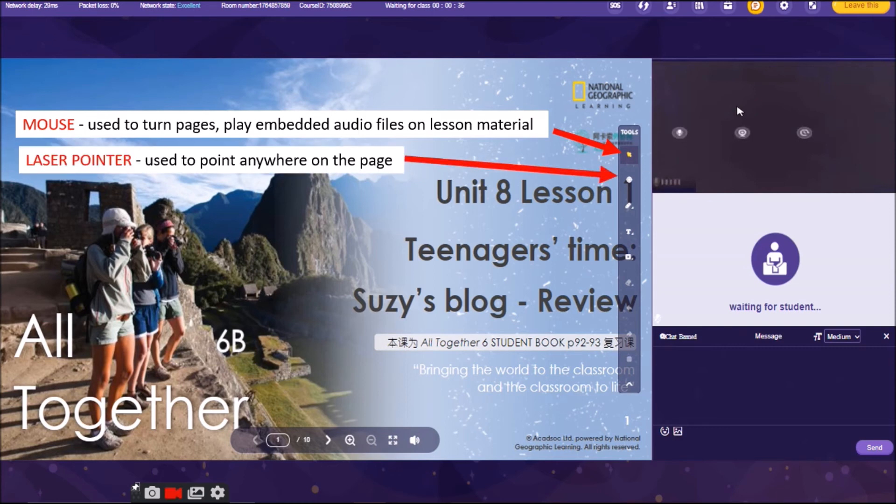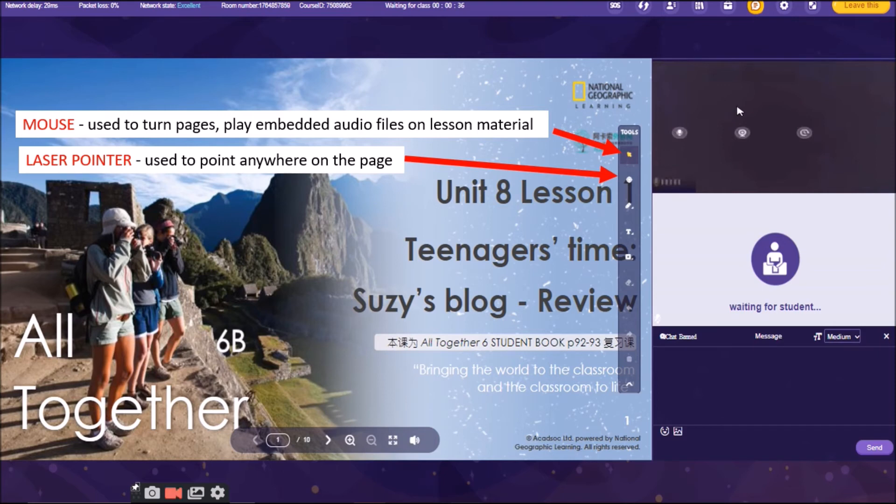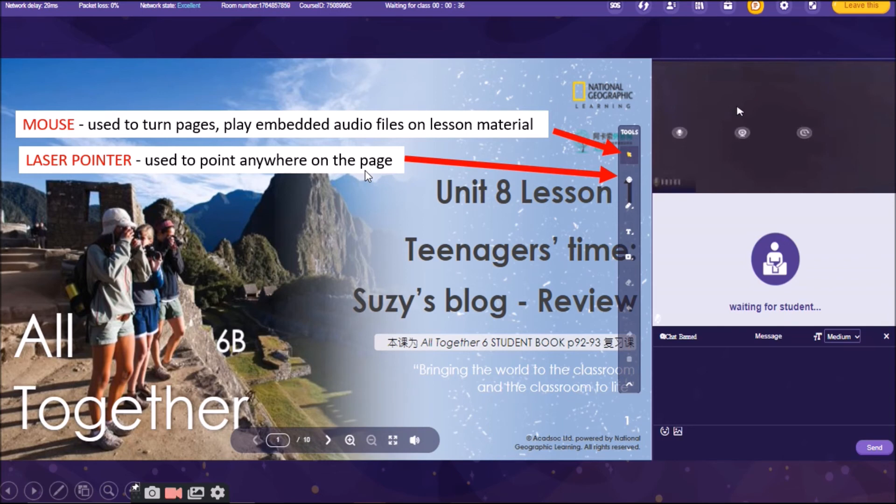And the next one there is the laser pointer. If you don't want to underline, you can just use this laser pointer to point anywhere on the page. So, let's say, for example, this is the laser pointer. You can point it here to let the student read what you want to read. So, that is how we use the laser pointer.